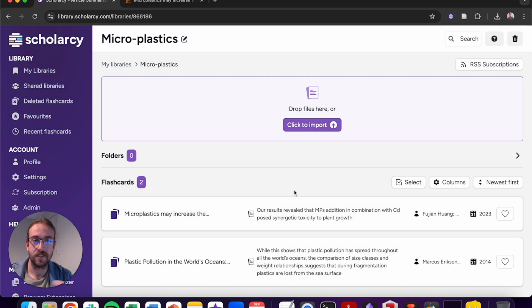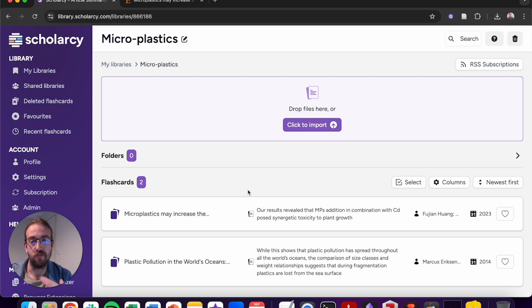Now the article is uploaded, you can see that Scholarcy has automatically renamed the file to the proper article title. This can make it much easier to retrieve these at a later date.